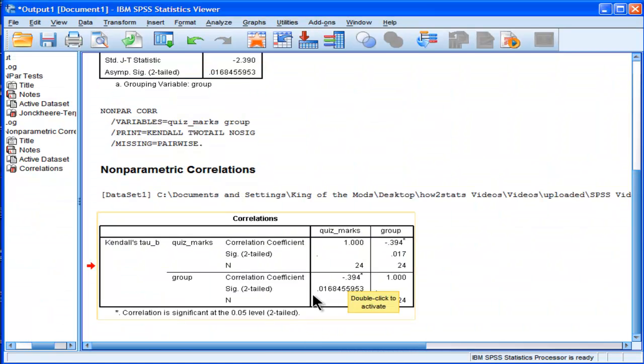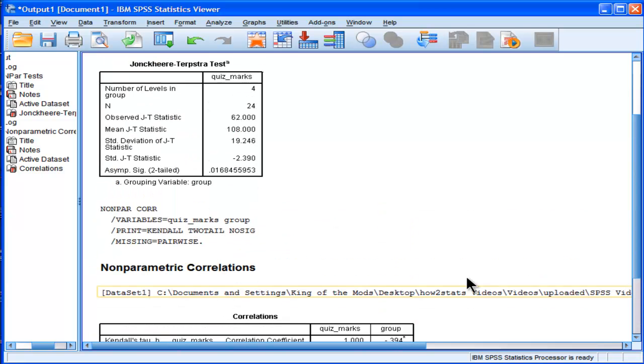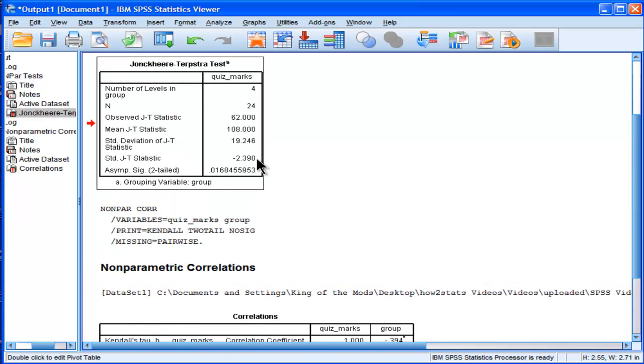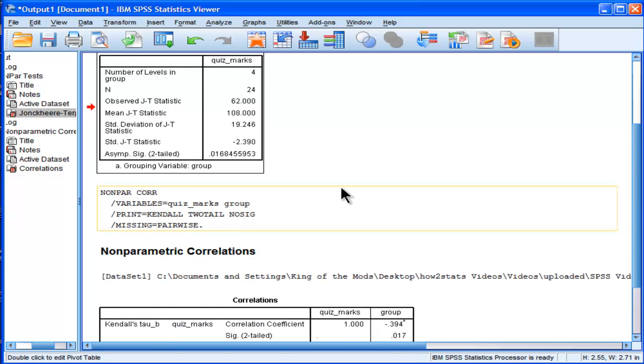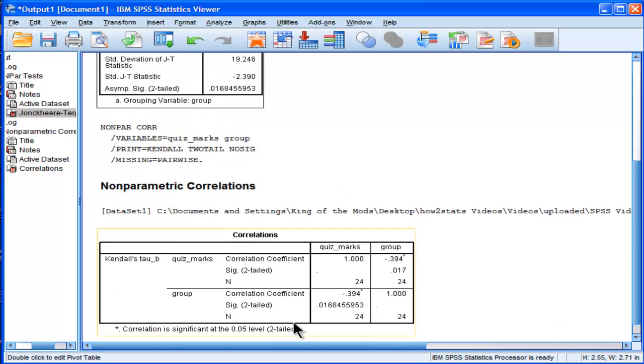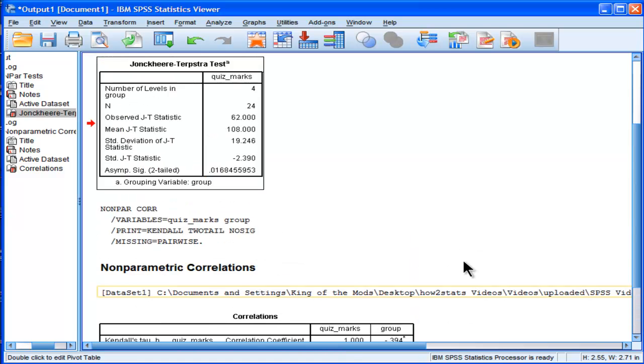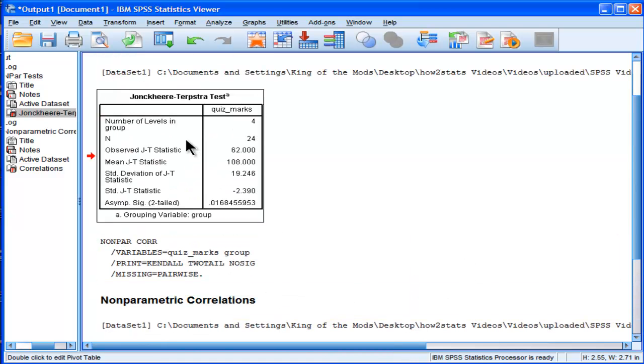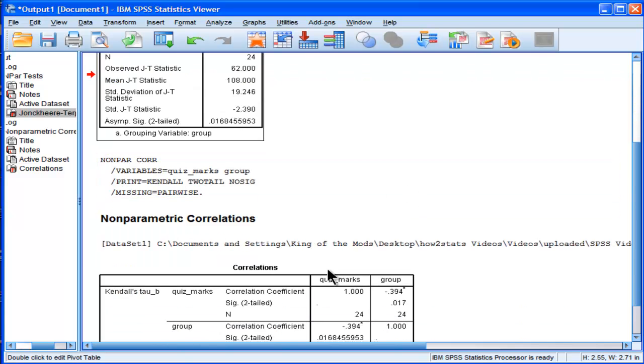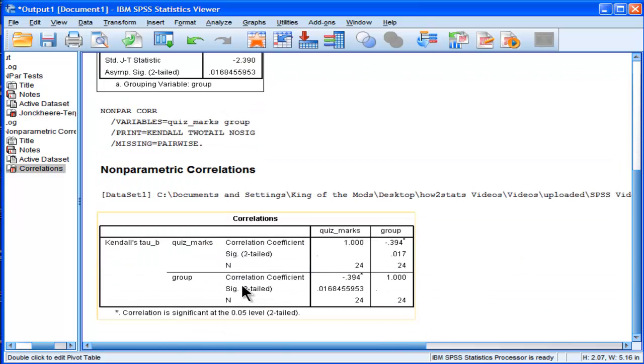And it's statistically significant at 0.01684. So you might ask yourself, what's the point of doing a Jonckheere's trend test if the P value you get from the Kendall's tau is the same and the correlation coefficient gives you an estimate of the effect size? And that's a good question. I don't think there's any point of doing a Jonckheere's trend test if you know how to do a Kendall's tau test.